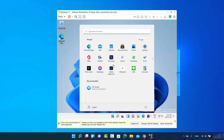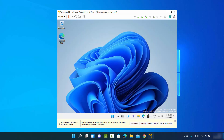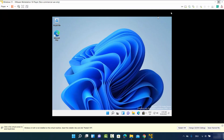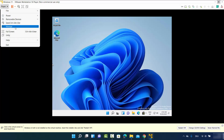Now you can see that you're logged into Windows 11. When you expand the VMware window, you'll notice that Windows 11 isn't resized to match the VMware window. To solve this problem we need to install VMware Tools for Windows 11. Click on Player, then Manage, then Install VMware Tools.